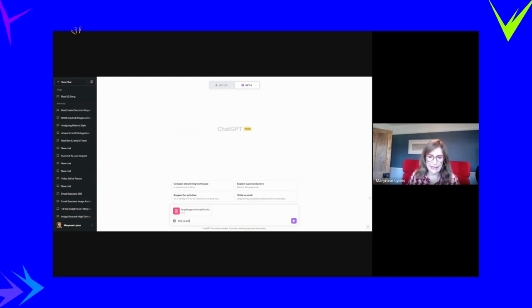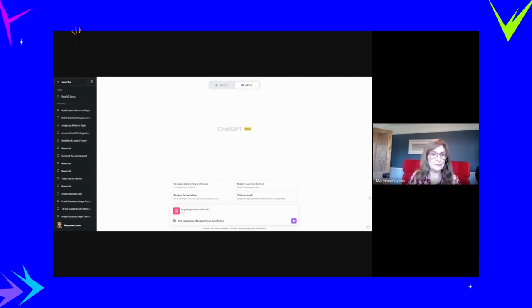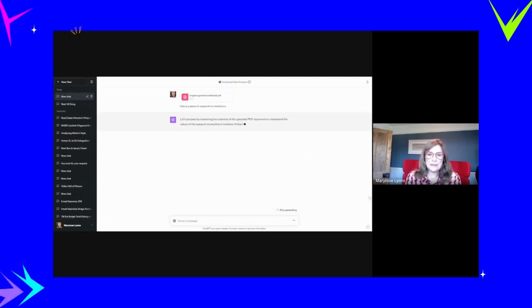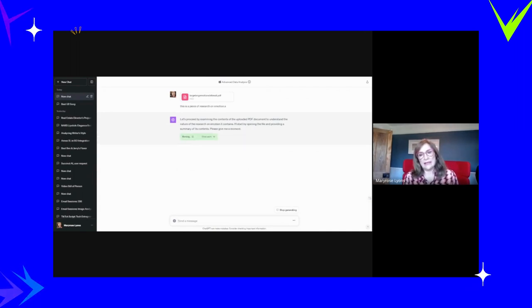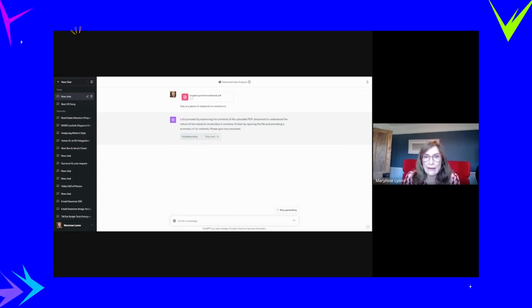So this is a piece of research on emotions. That's all I'm going to say for now. Let's proceed by examining the contents of the uploaded PDF to understand. It's telling me everything. I'll start by opening the file. I'll give you a summary of the contents. Fine.